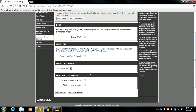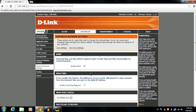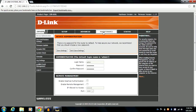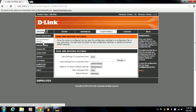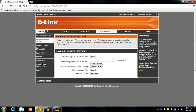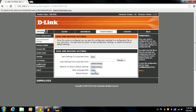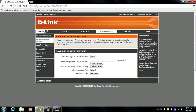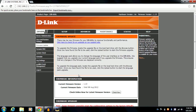In the save and restore option, you can save your settings, restore your device, or reboot your router. In the firmware update section, you can check for the latest firmware available here.